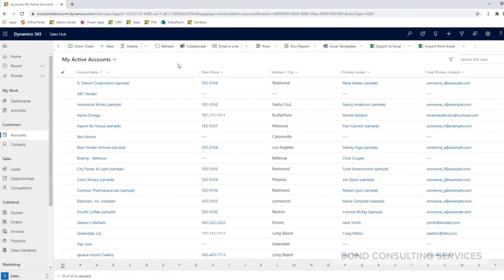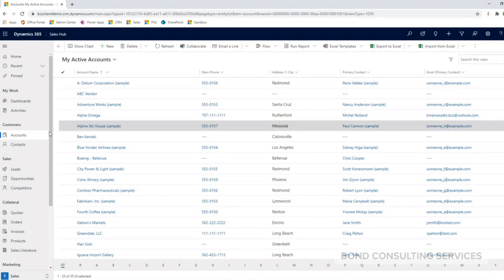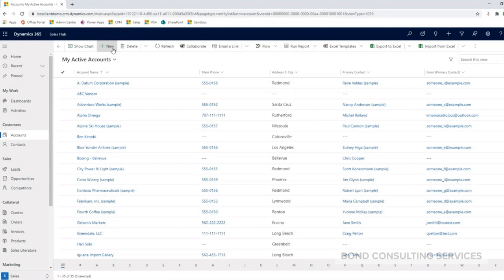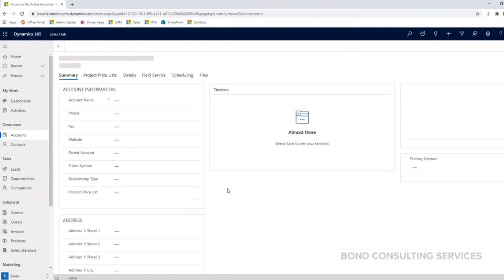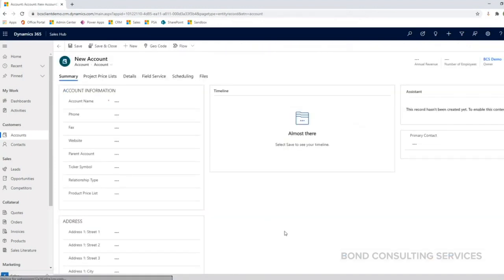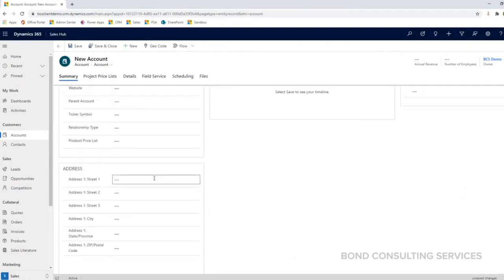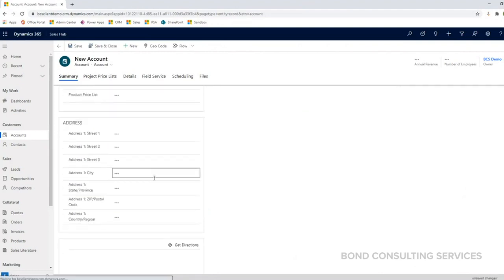To create a new account on the account entity here on the left-hand side, you can click on the plus new button in the command bar at the top of the screen. This will open up the new account form. Enter your account name and fill out any other information that you have.